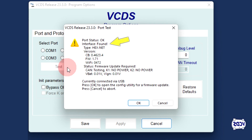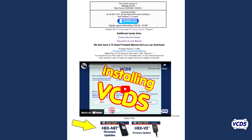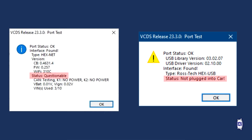The test results should show the interface is found and identify what type of interface. Note the status of the interface. Some interfaces may require a firmware update. There are instructional videos on doing firmware updates at the bottom of the webpage VCDS was downloaded from. If the interface is up to date, the status would be questionable or not plugged into car.